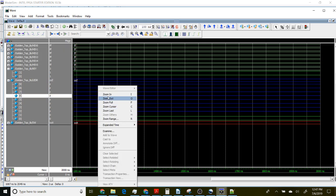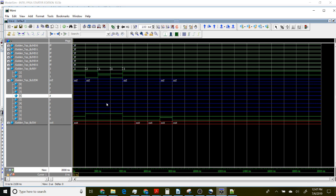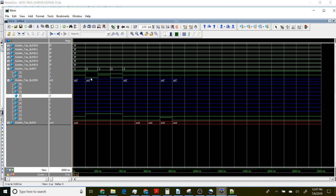We can see that it's now done something. I'm right-clicking on this and I'm going to zoom full. Now we can actually see that it's done something with these signals and we need to inspect this manually to see if it's done what we wanted.